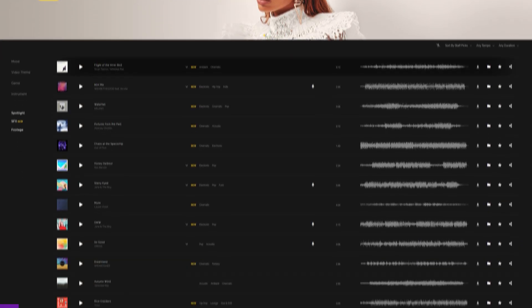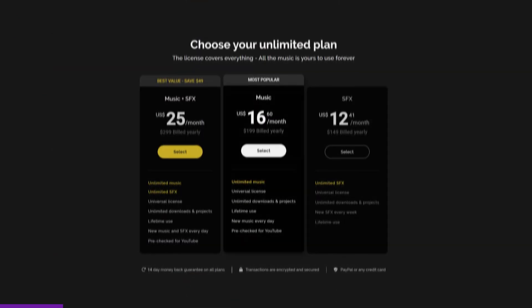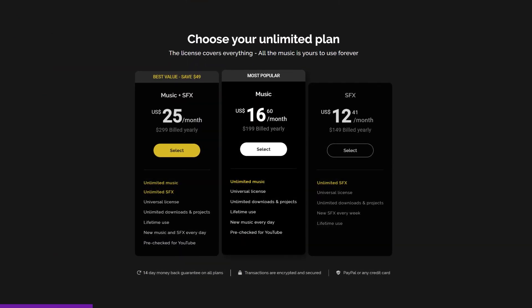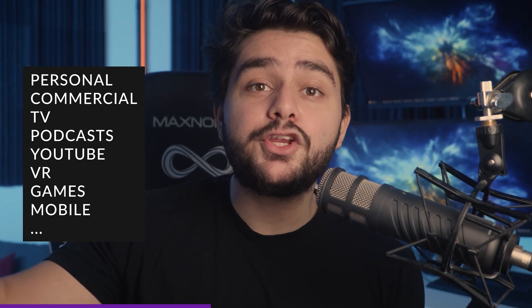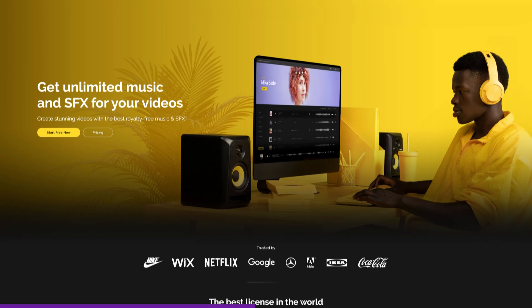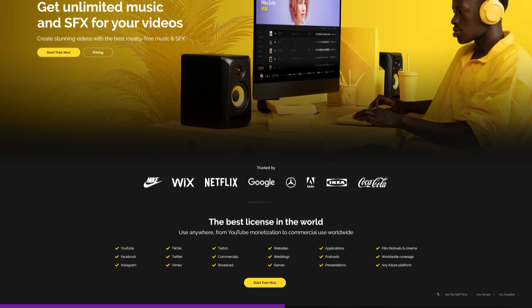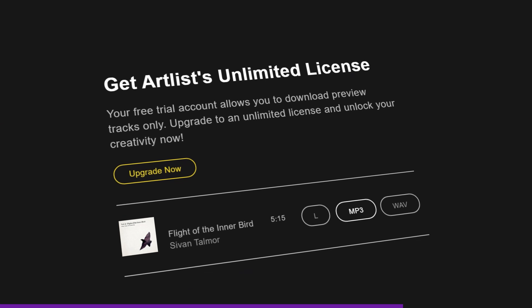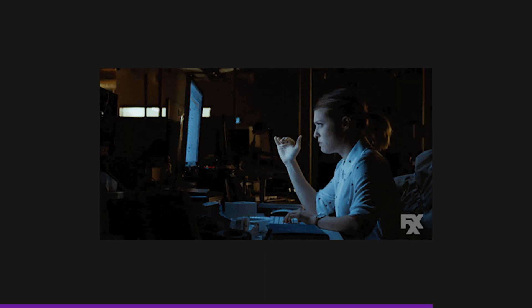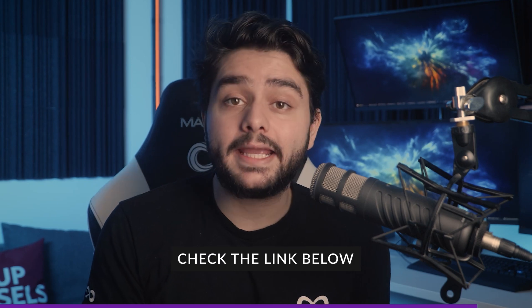So today's video sponsor is artlist.io. They provide easy and simple to find high quality music. They also have one worldwide license, royalty free, which means personal and commercial projects — TV, podcasts, YouTube, virtual reality, video games, mobile — whatever you're planning on doing, they probably have you covered. Artlist is the go-to place when you're looking for quality music and they're also adding music daily. You can also get a free trial with preview downloads, which means you can download a watermarked song and see how it vibes with your video. Definitely check out the link in the description below.